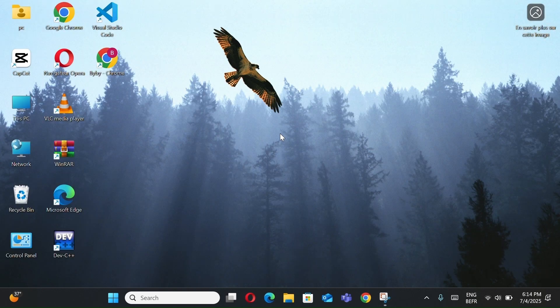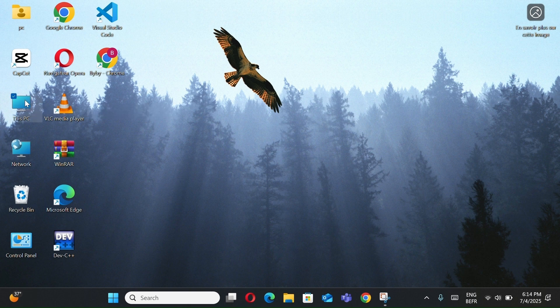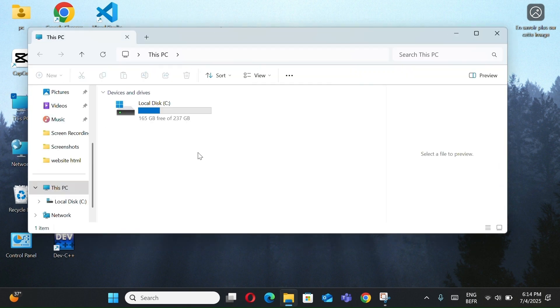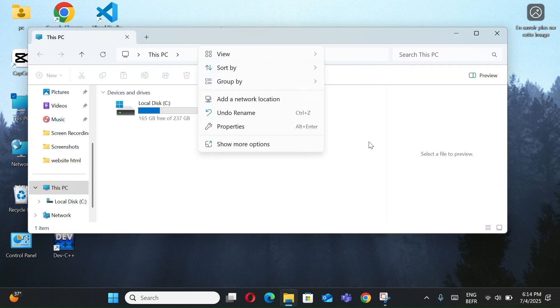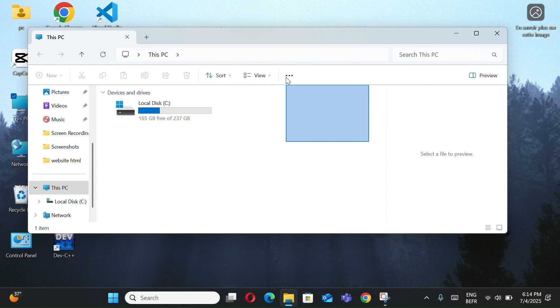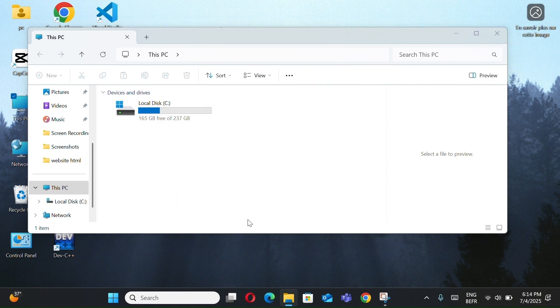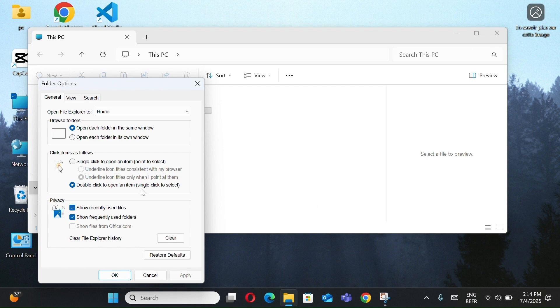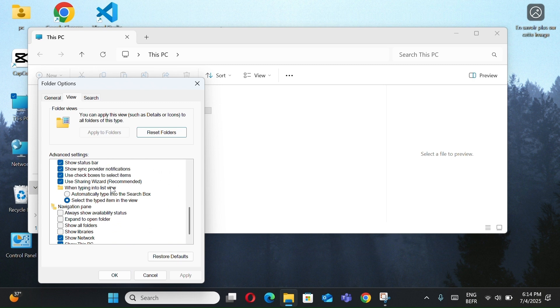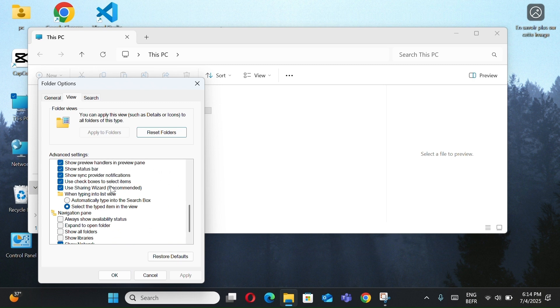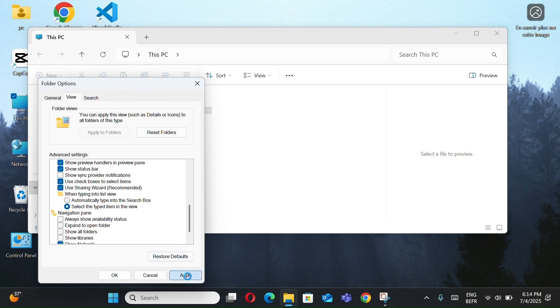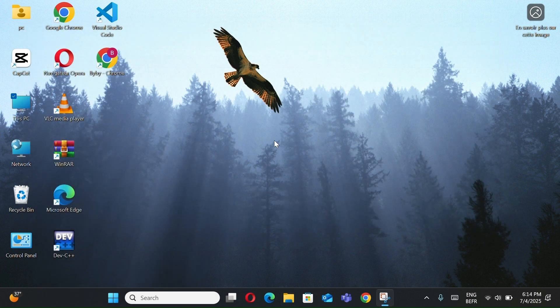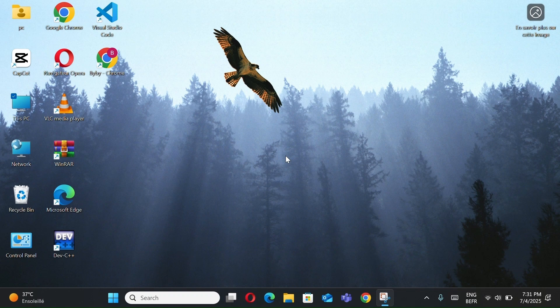Now, to disable File Explorer notifications, open this PC, click the three dots, and select Options. Now, go to View tab, uncheck Show Sync Provider Notifications, click Apply. Now you know how to disable notifications on your PC, whether from apps or your files, in a simple and effective way.